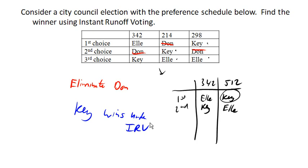On the other hand, there is an elimination of what's called insincere voting, where supporters of either Don or Key might have a temptation to vote for the other one to try to avoid splitting the votes. So there is an advantage in that regard. We'll see you next time.